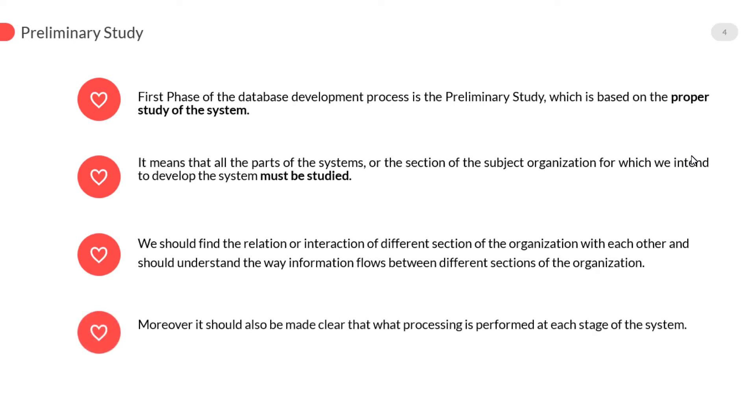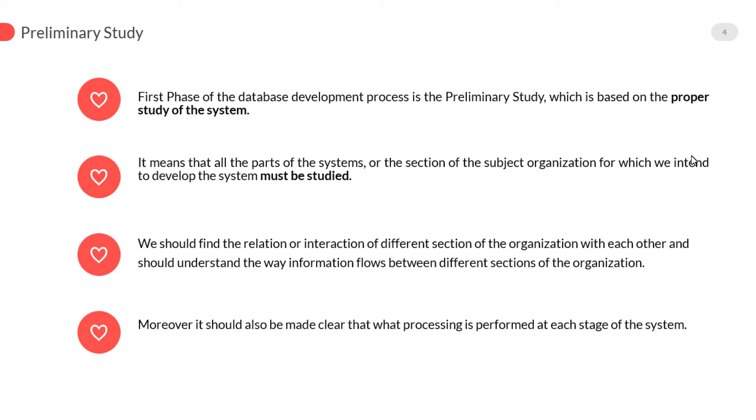If you are going to develop a database for a school management system, you must have a clear idea about the office working A to Z of a school. Like the relationship between admit department and exam department, both departments are using each other's data, how to relate them. It should also be made clear what processing is performed at each stage of the system.